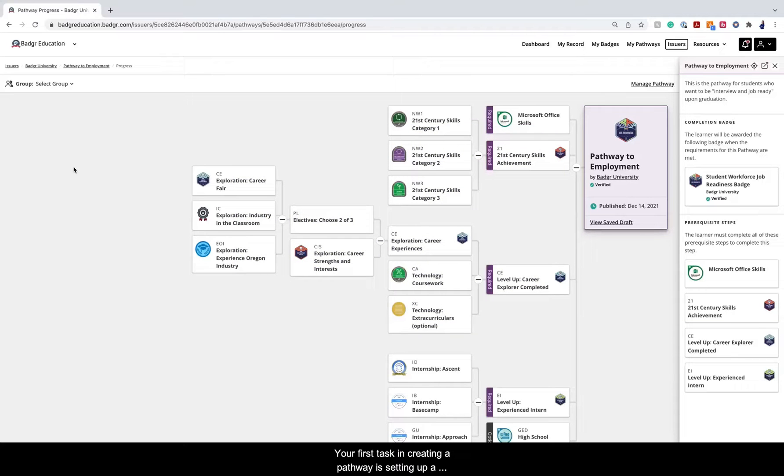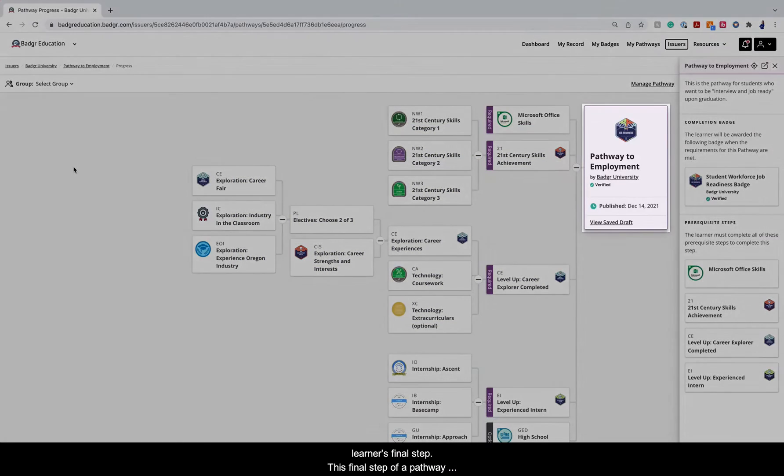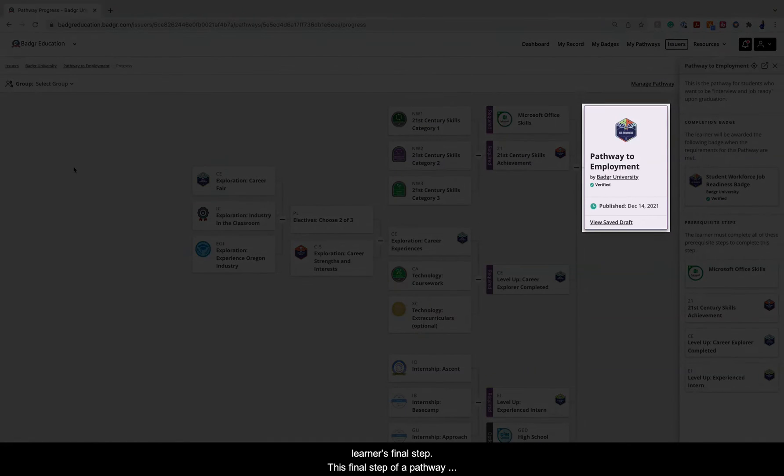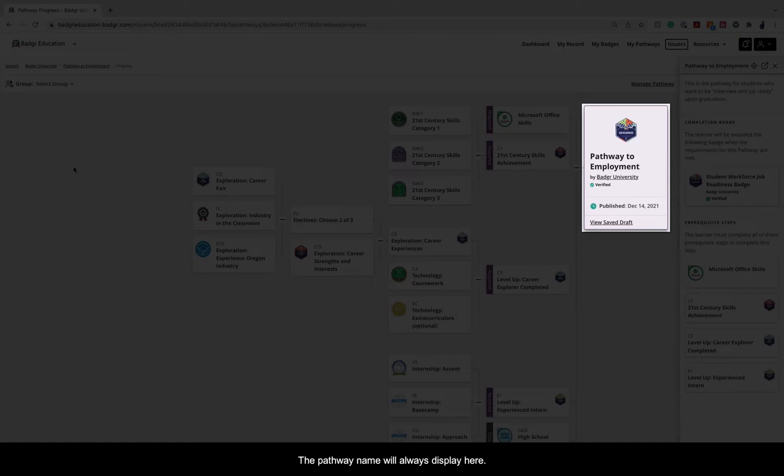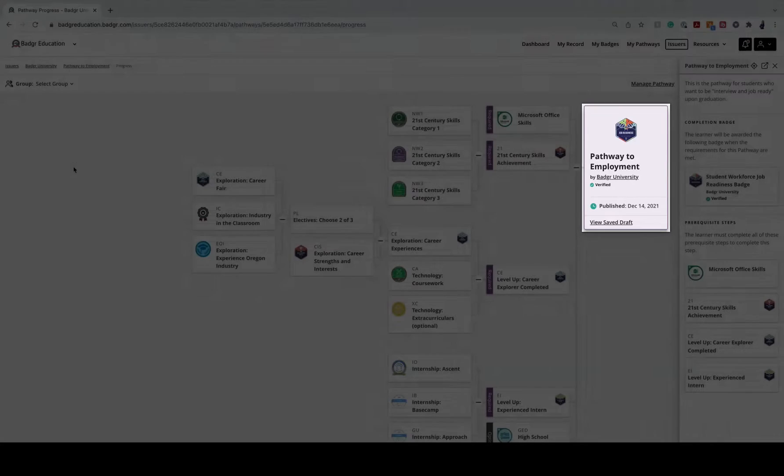Your first task in creating a pathway is setting up a learner's final step. This final step of a pathway will always be on the far right of the pathway canvas. The pathway name will always display here.